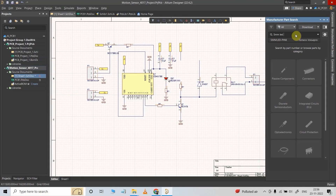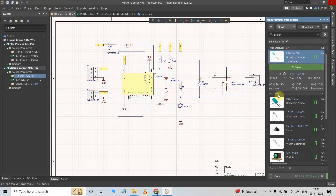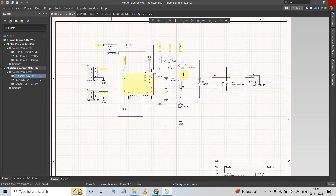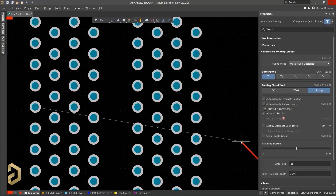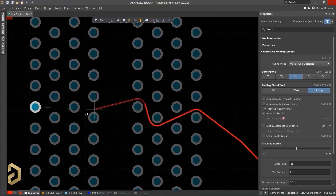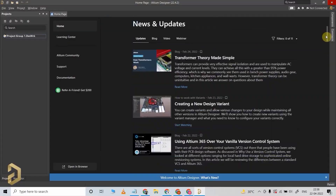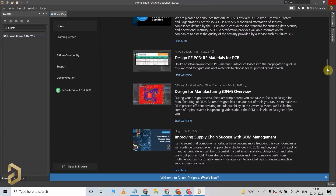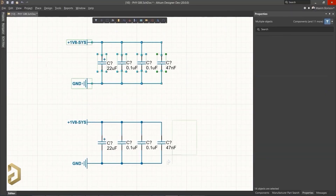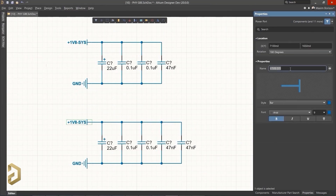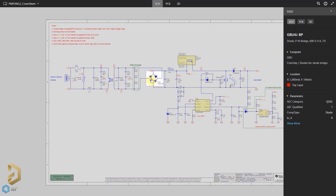In Altium, it is very easy to search for any components, compare the datasheet, and accordingly use that component in your circuit. Altium also has a lot of useful tools which will save you a lot of time while routing any PCB. And there are a lot of free tutorials available on Altium, and the user interface is so simple that you can easily learn this software and use it to design professional PCBs.